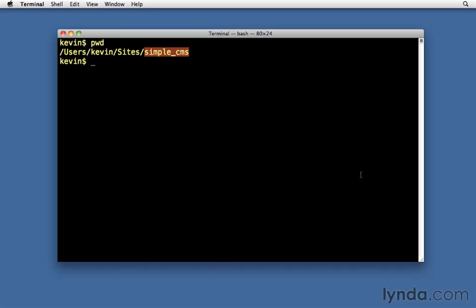And before I start the Rails console, I'm first going to start up IRB. That's interactive Ruby that just comes with Ruby. And I'll launch that and just show you that it's basically just a calculator.